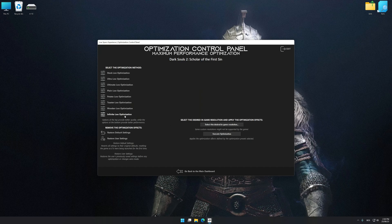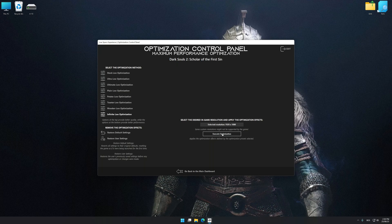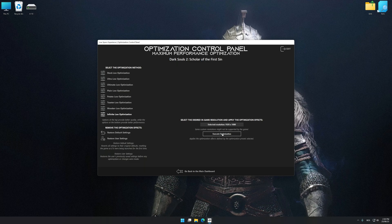Once the optimization control panel has loaded, select the desired optimization presets and the rendering resolution for the game. Feel free to experiment with the optimization presets and rendering resolution to see what works best for your system.